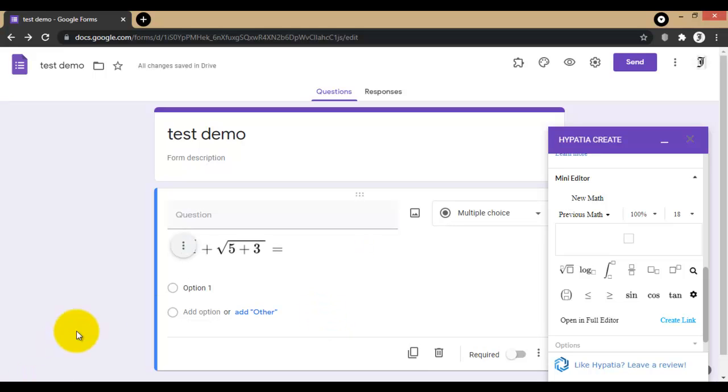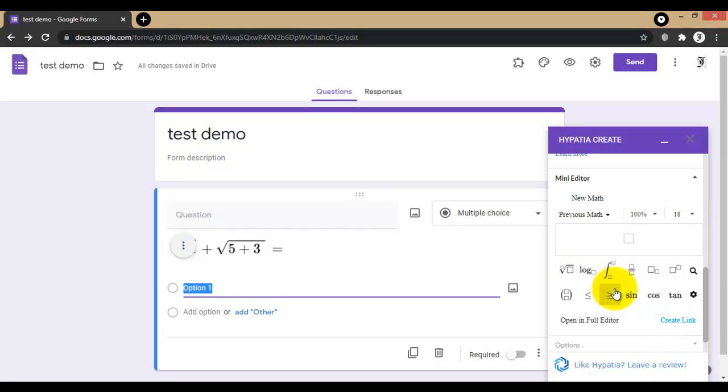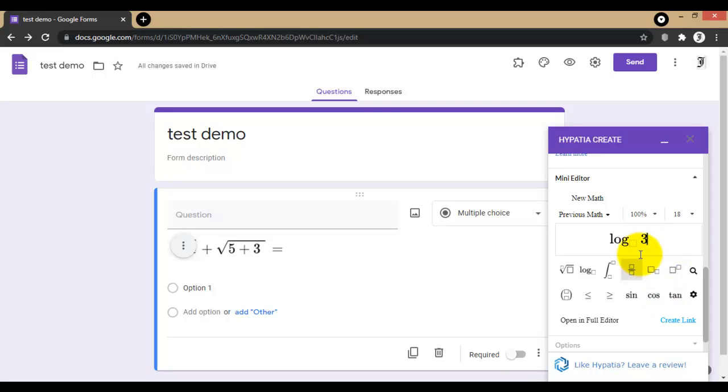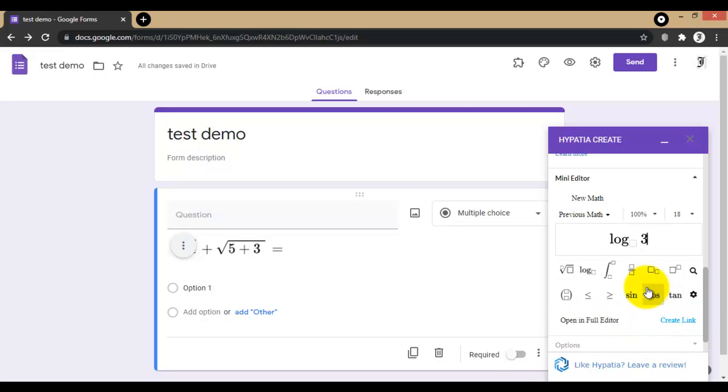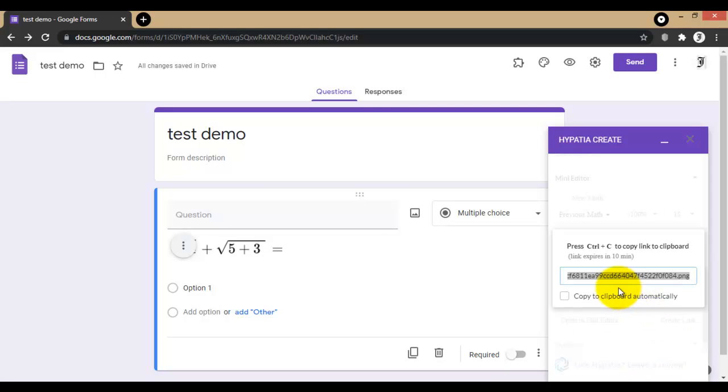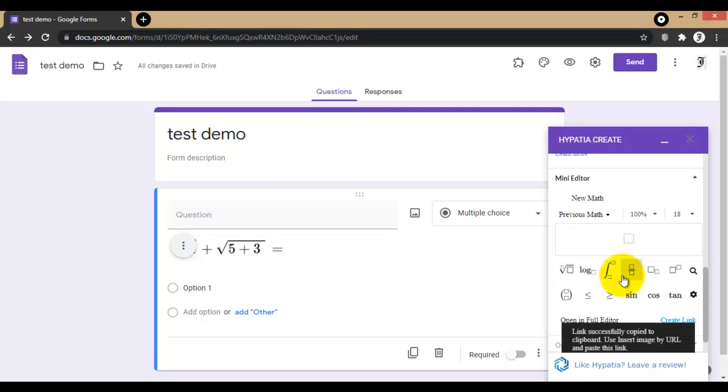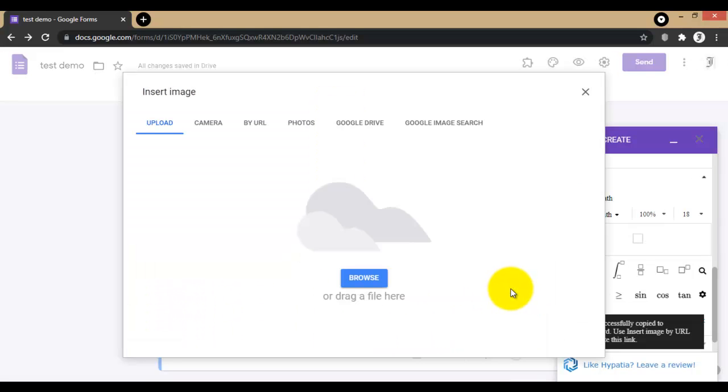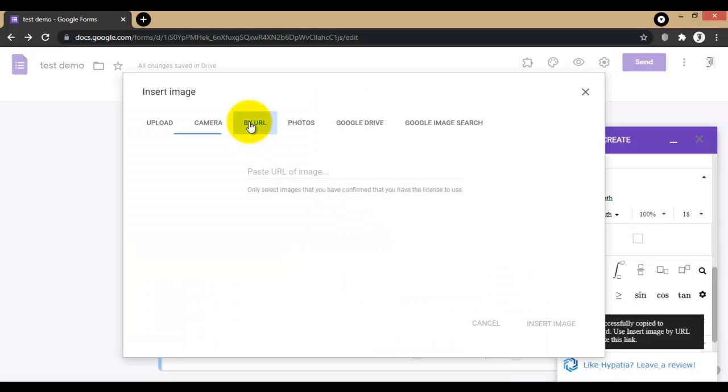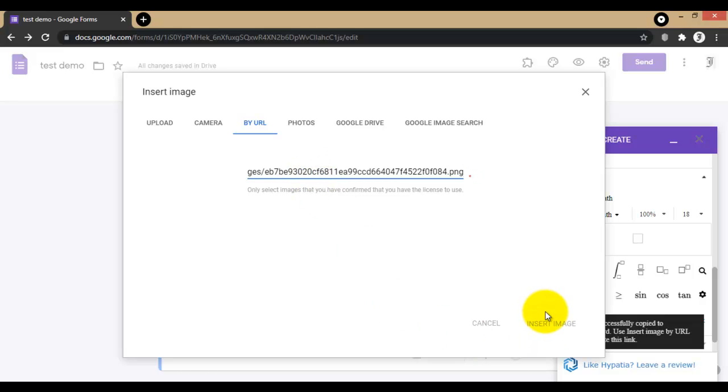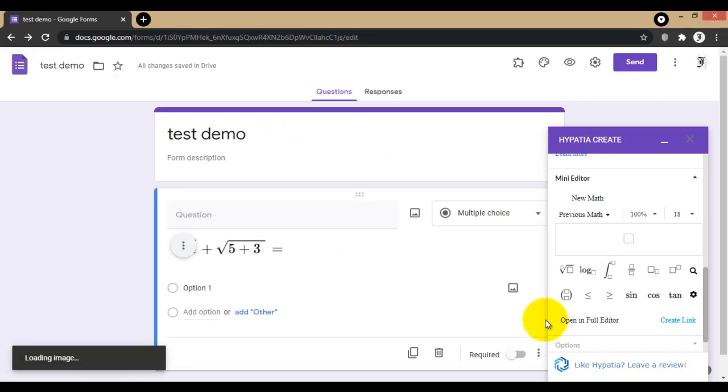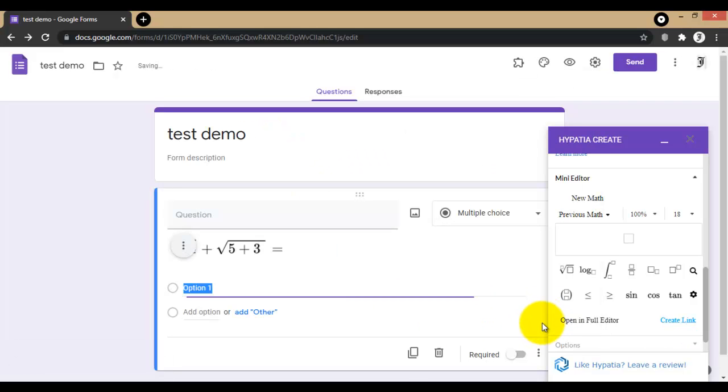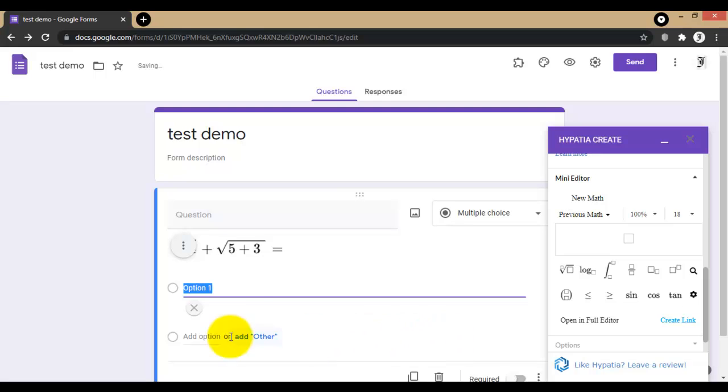If you want to insert an answer here, create your equation, copy link Ctrl+C, go to this option, click on image by URL, paste it here, and insert image. Here you will get your answer.